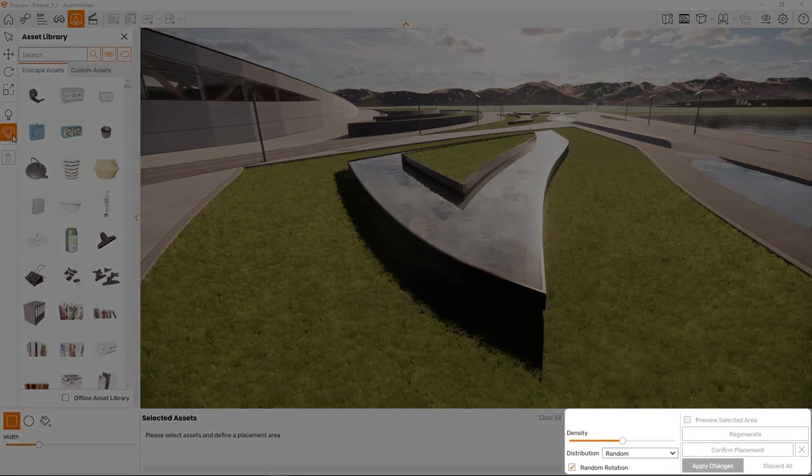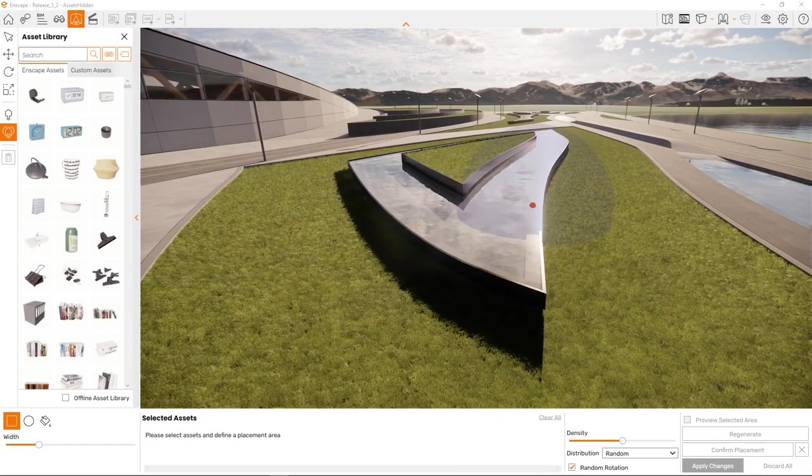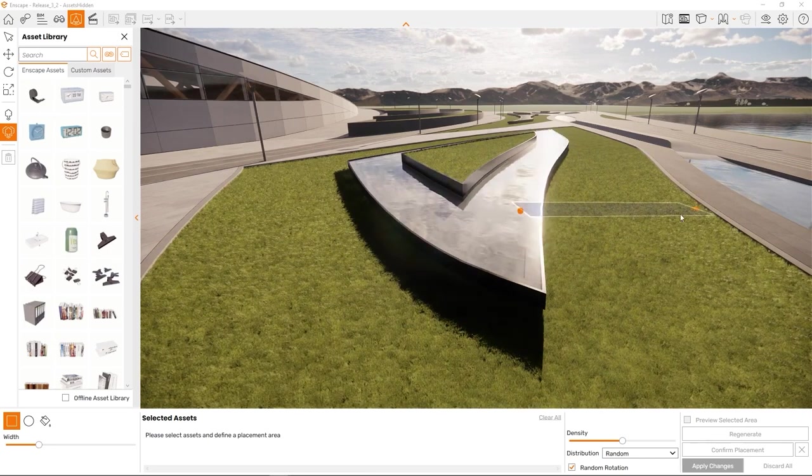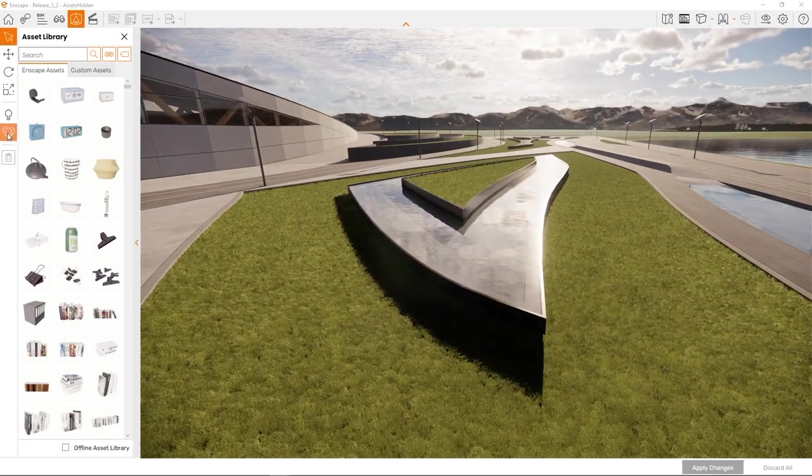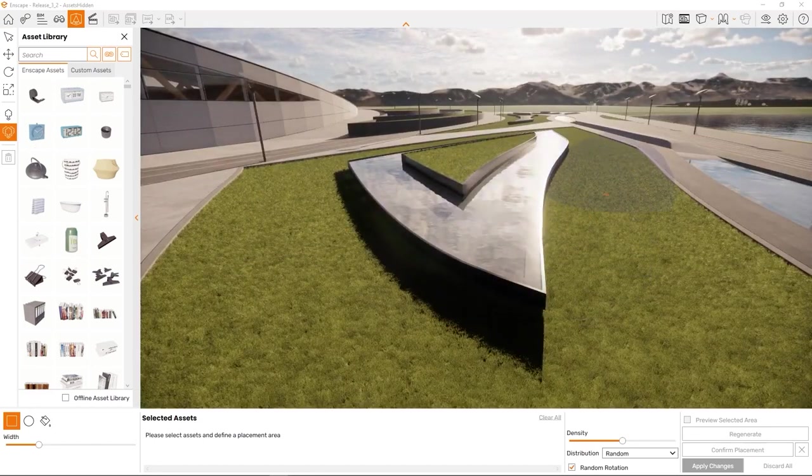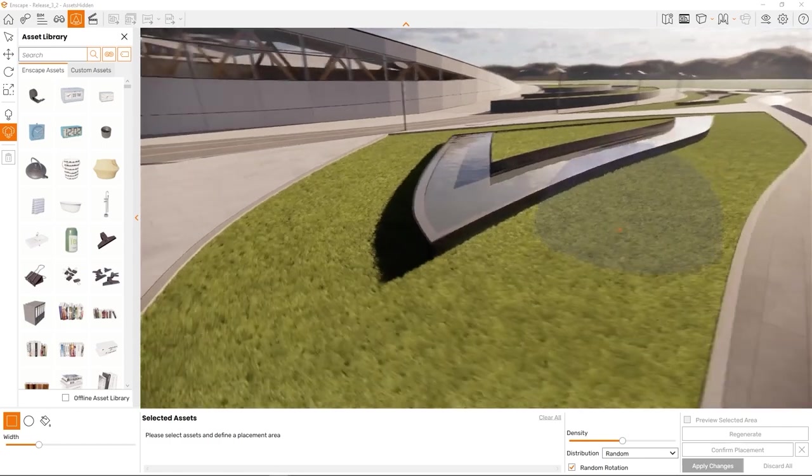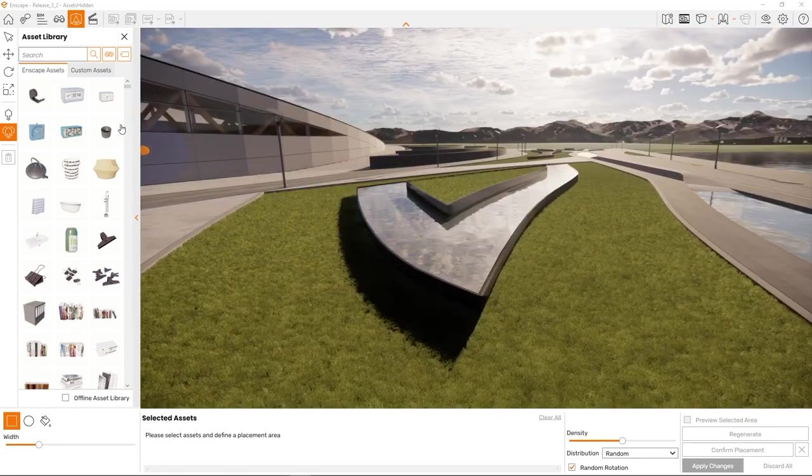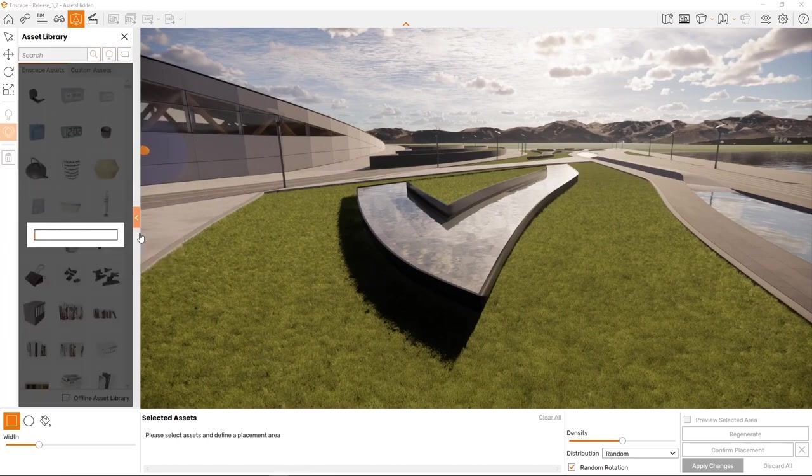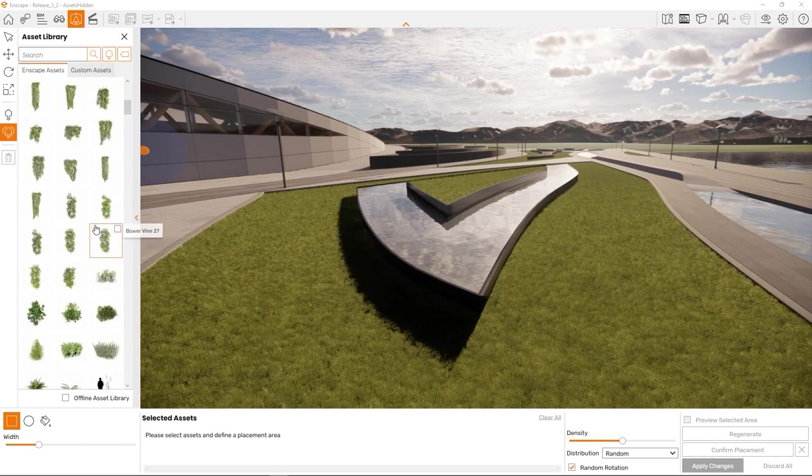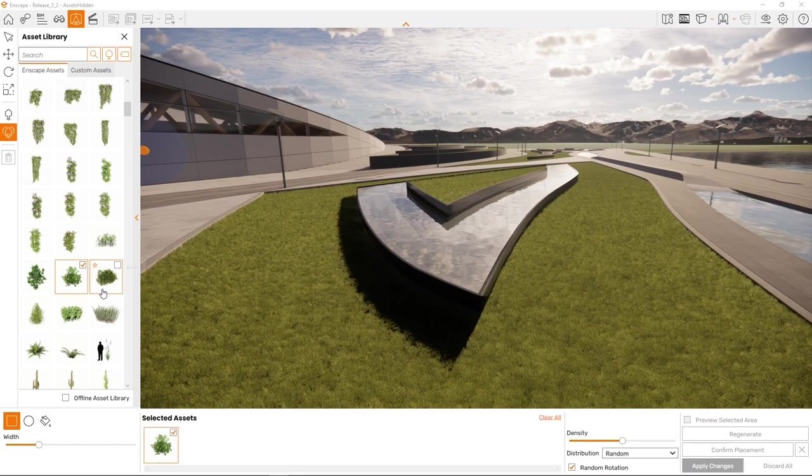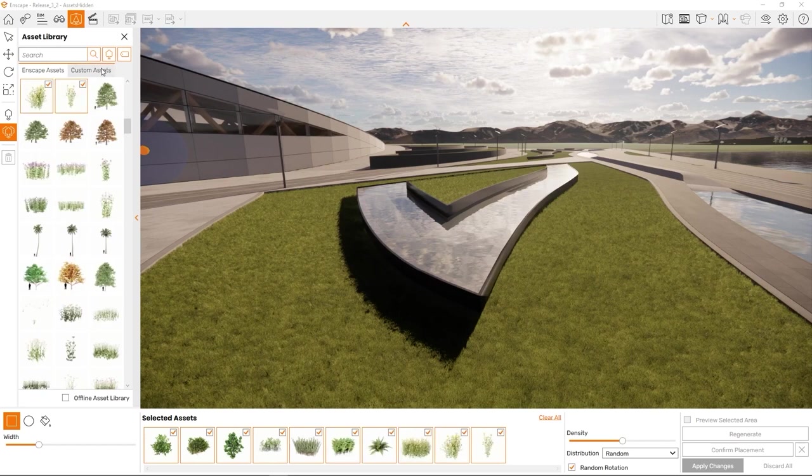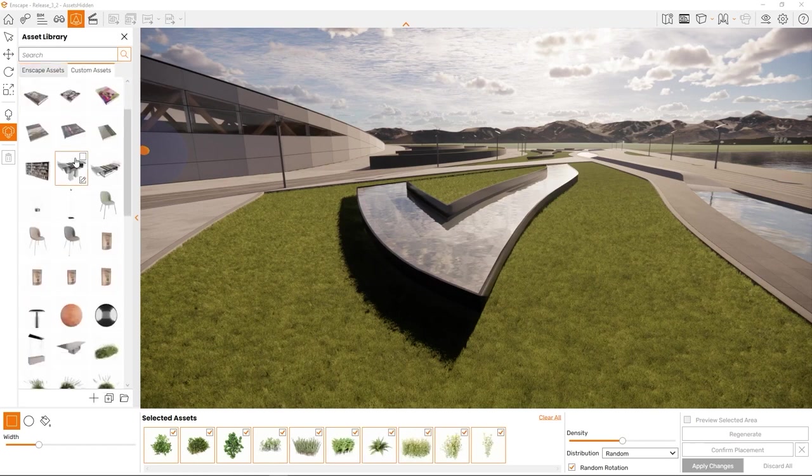Here we'll find the placement area selection, an overview of the selected assets to be placed and mixed, and additional placement options. You may realize at this point that you can no longer look around using the left mouse button. I recommend a mix of the WASD keys and the right mouse button to get around and navigate in this mode.